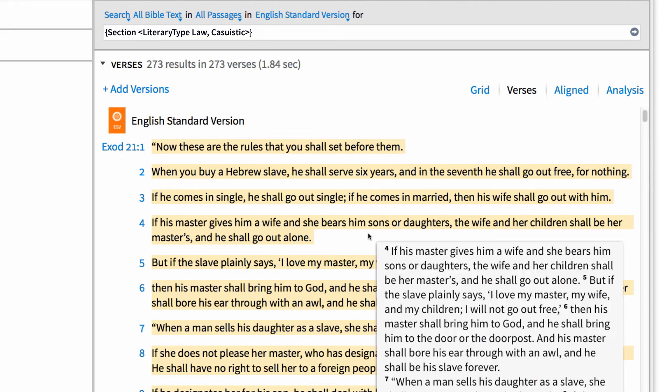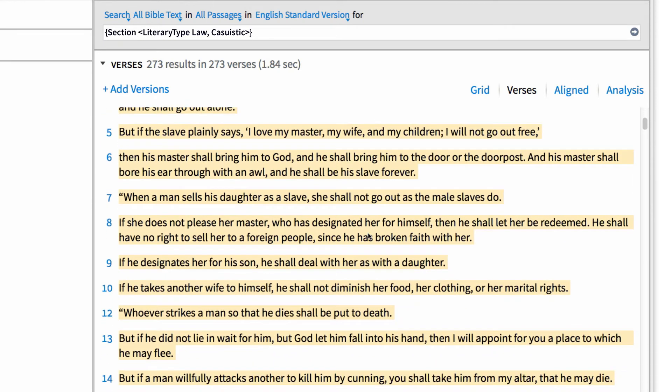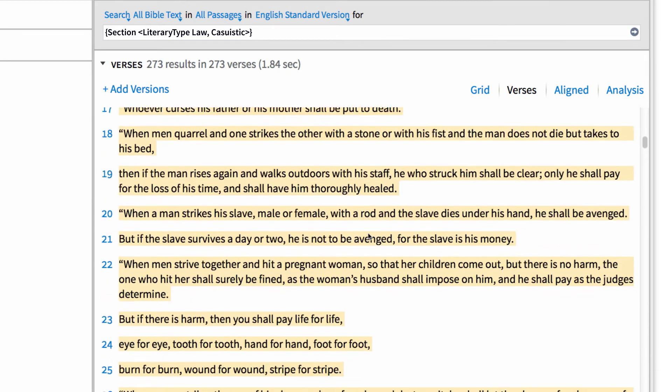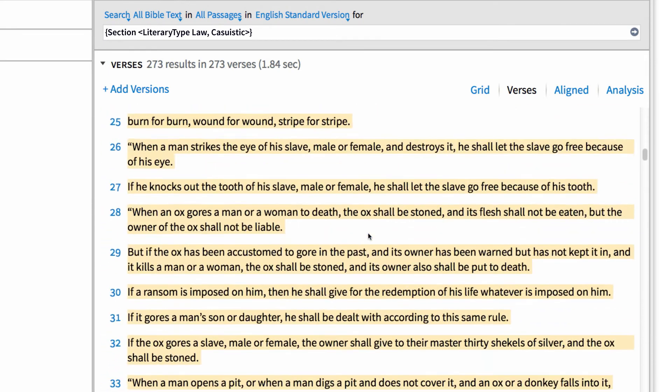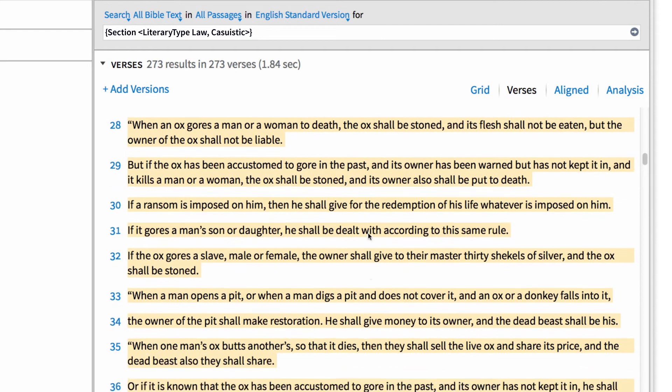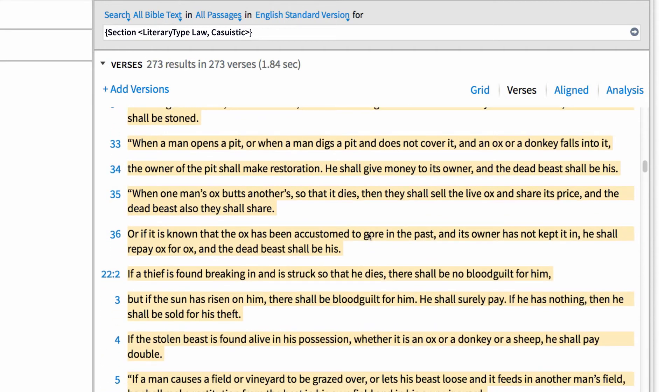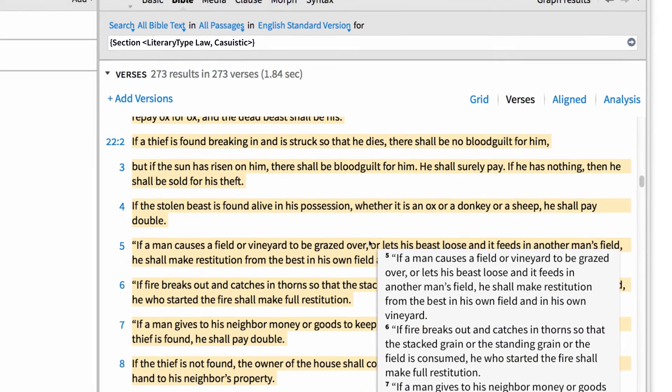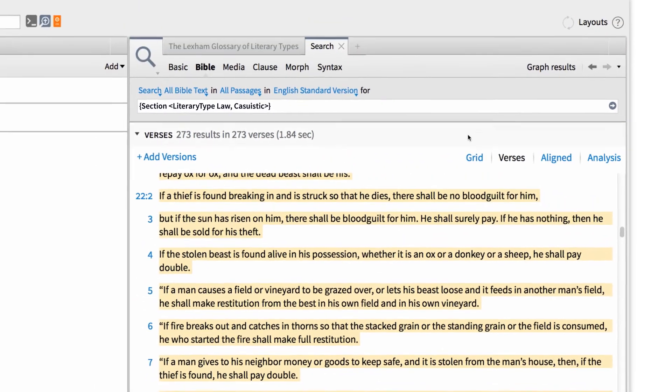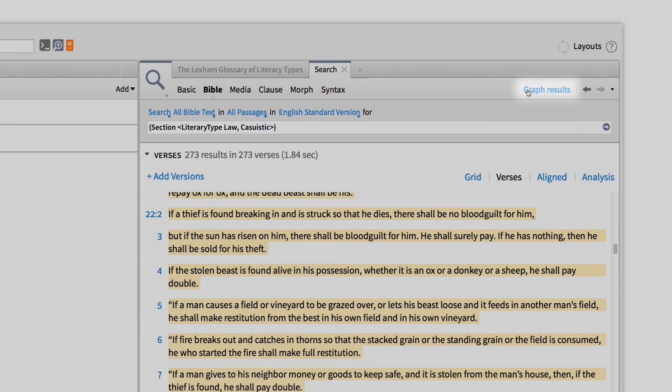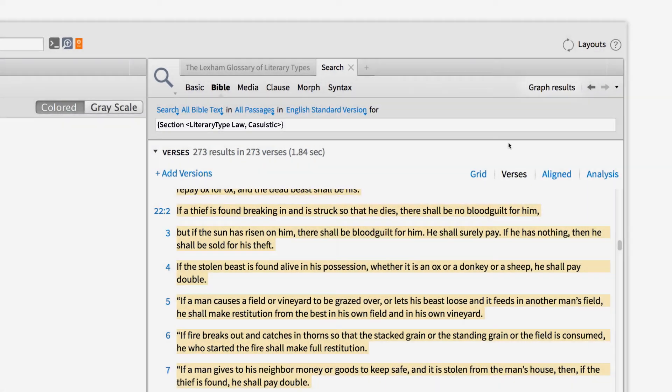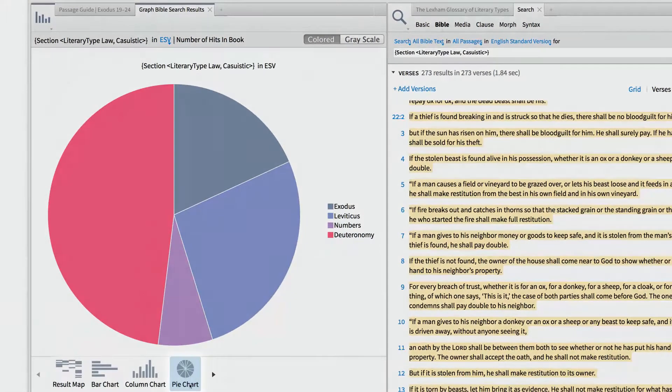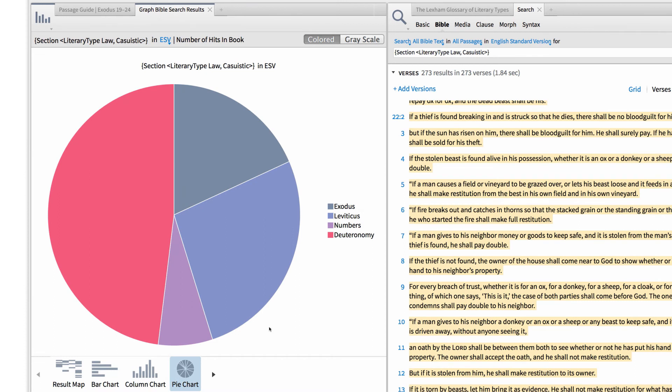In my results, Logos has returned 273 verses that match this literary type, starting at Exodus 21.1. What's nice is that I can now click the graph results button in the search toolbar, then select the pie chart from the bottom, and see the frequency of this literary type in the Old Testament.